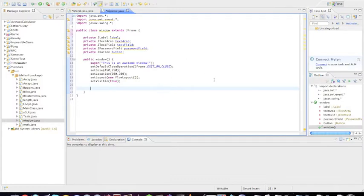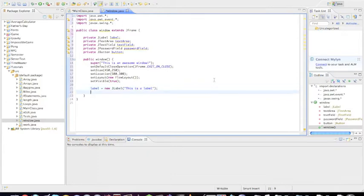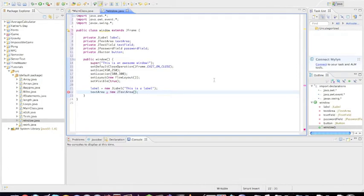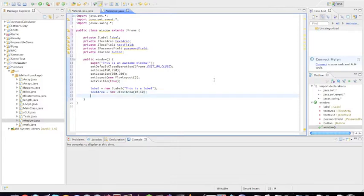Here we're going to start instantiating some objects. Like we have the variable label, we're going to make that a new JLabel. Let's say 'this is a label'. Then we're going to create our text area, and we're going to make a new JTextArea. With text areas what you want to do is you actually want to give it a dimension, so it has to do with how many columns of characters that you can put both horizontally and vertically. So let's go ahead and make a square that's like 10 by 10, and you'll see what this means in a second.